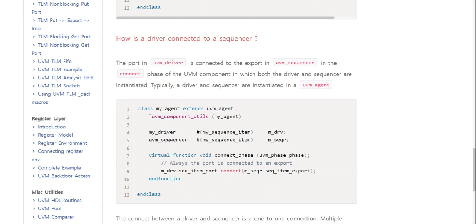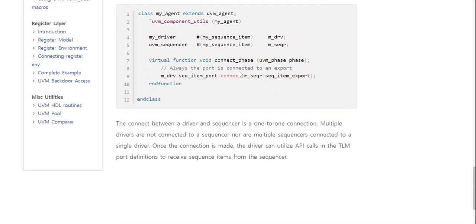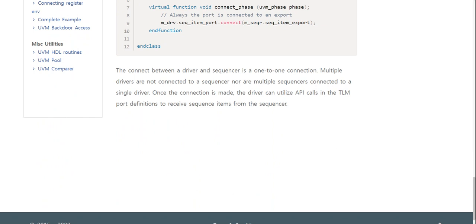Typically a driver and sequencer are instantiated in a UVM agent. The connection between the driver and sequencer is a one-to-one connection — multiple drivers cannot be connected to a single sequencer, nor can multiple sequencers be connected to a single driver. Once the connection is made, the driver can utilize API calls through the TLM port to receive sequence items from the sequencer.